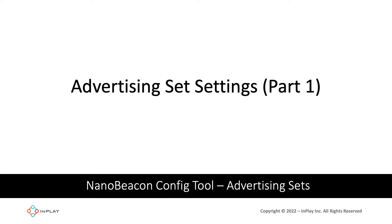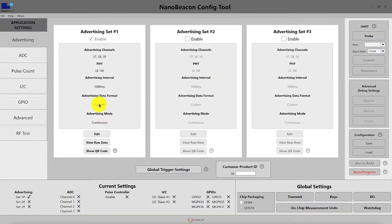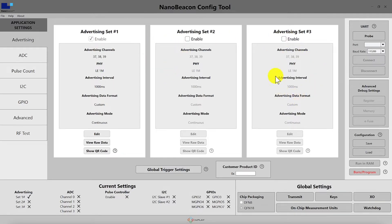In this second video in the mini series on advertising sets, we'll do a quick overview of all the settings included in the advertising set section within the NanoBeacon config tool. Let's take a look at the tool. In the main window, make sure you have advertising selected. Here we can see a summary of each of the advertising set selections and settings.